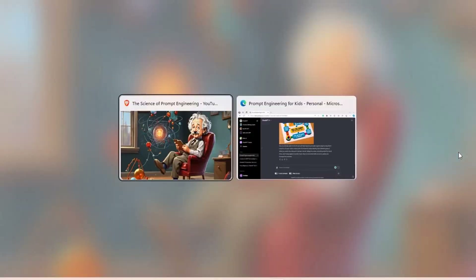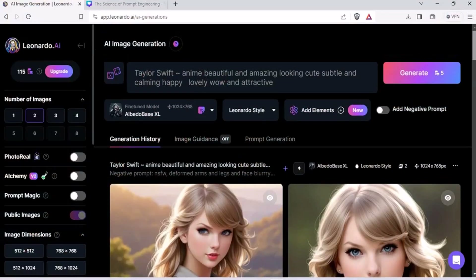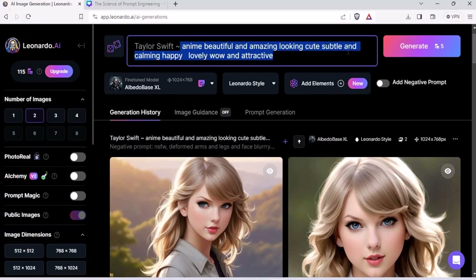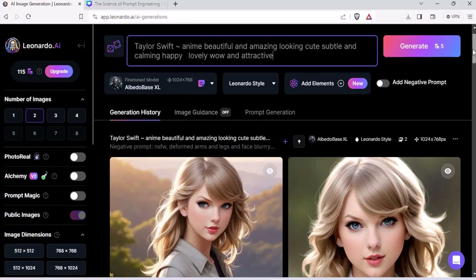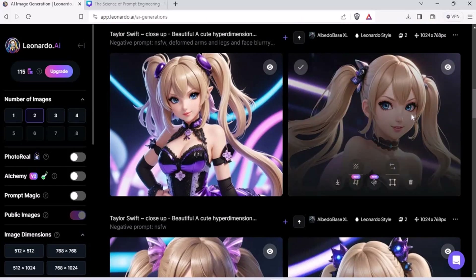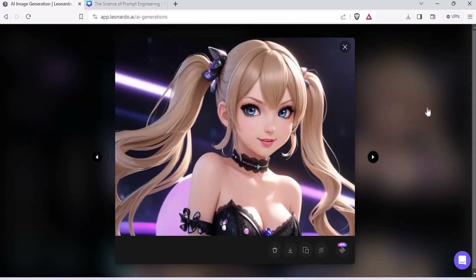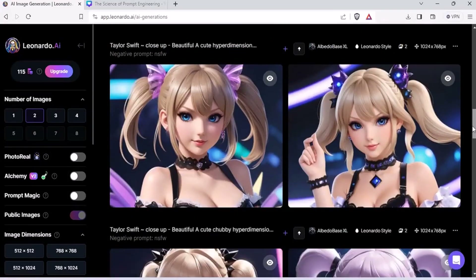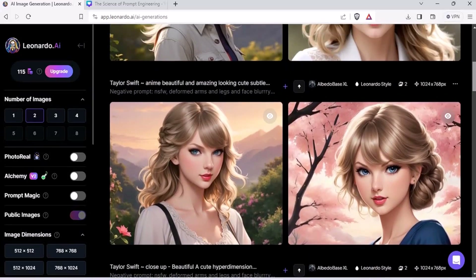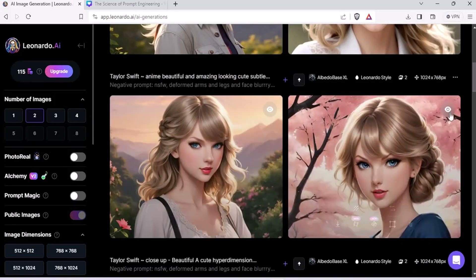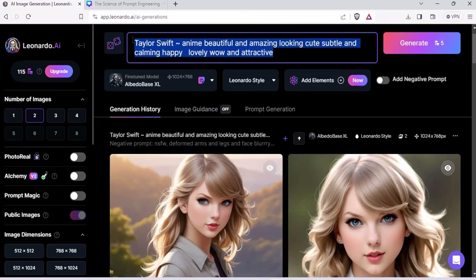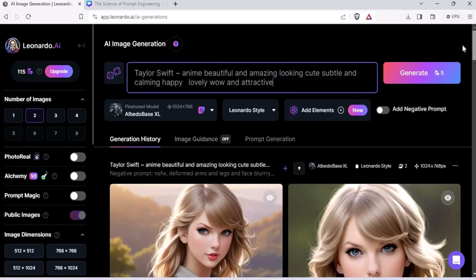Before we end this lecture, let me show you how I made that one. This was the Taylor Swift image I was talking about. The prompt was: Taylor Swift, anime, beautiful, cute, subtle, calming, happy, lovely, wow, attractive. I put it up and it created this. These are the second set of images; the first ones were these — yeah, this was the one I put on the slide. So these were the images created first. I liked this one so much that I downloaded it. It's really simple, folks — just stitching words together, putting it in the AI, and AI doing the magic.